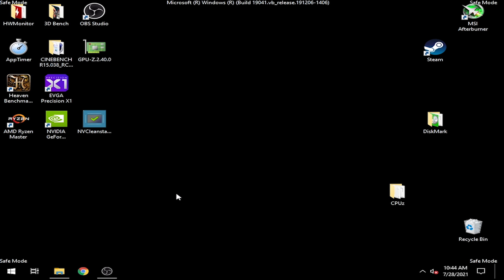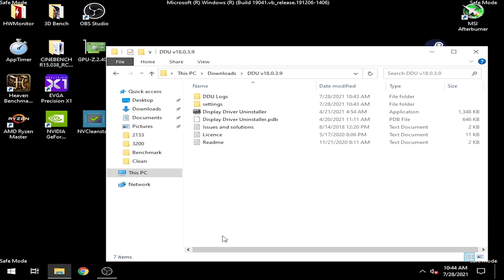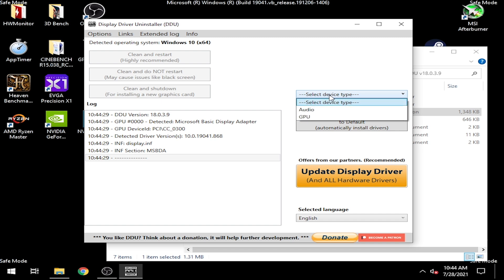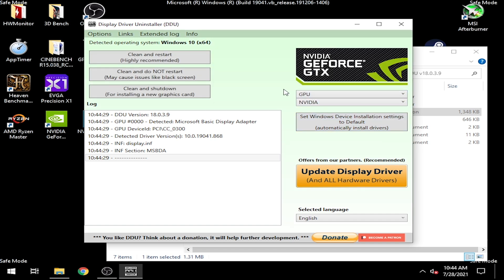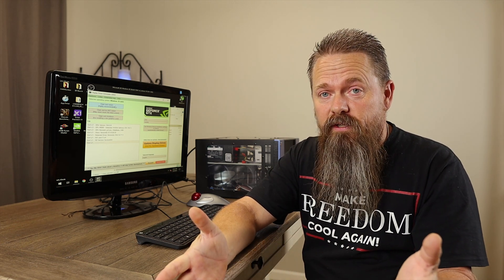Now that we're in safe mode, we need to go to where we downloaded DDU. I have it here in my downloads directory. We're going to open it up and fire up the utility. From here, we're going to select our device type — we're going to be removing our GPU. It should automatically detect that we have an NVIDIA GPU. There are a couple of different options you can choose at this point.